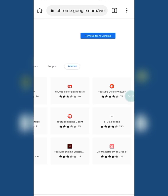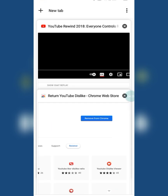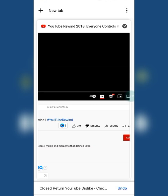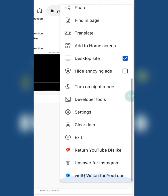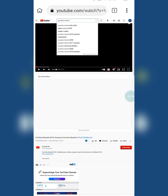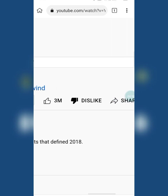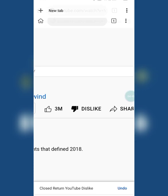The extension has been successfully added — you can see it by clicking the three dots option. Now move back to the YouTube page, click the three dots, then click on the extension to activate it. The extension has been activated. Now go back to the YouTube page and refresh it.